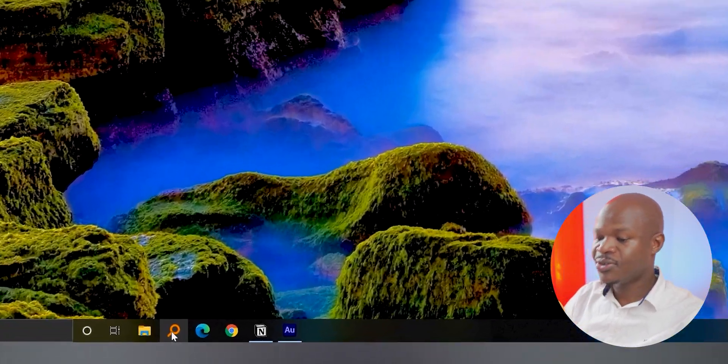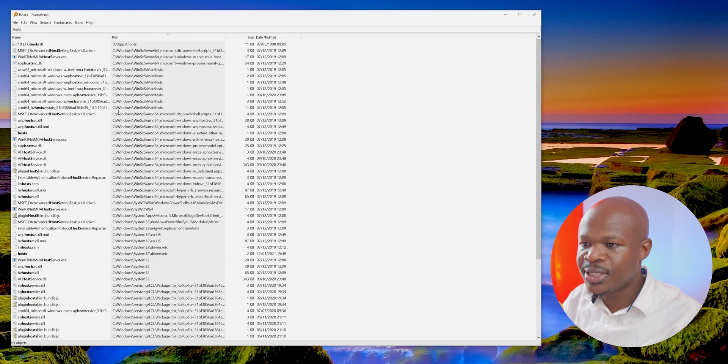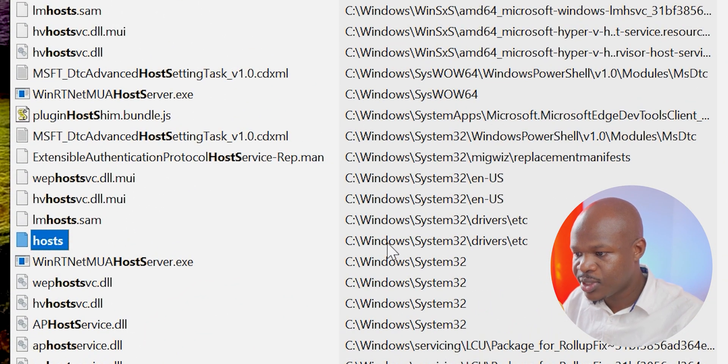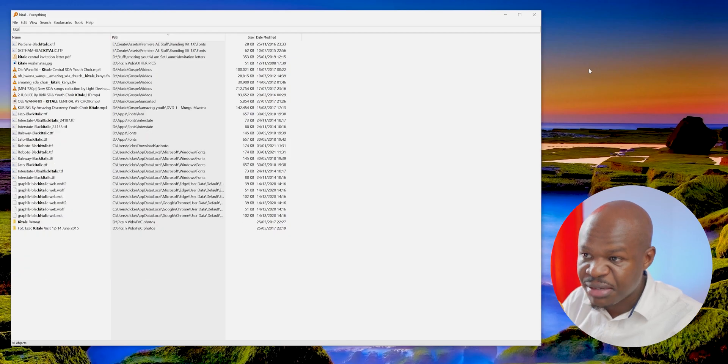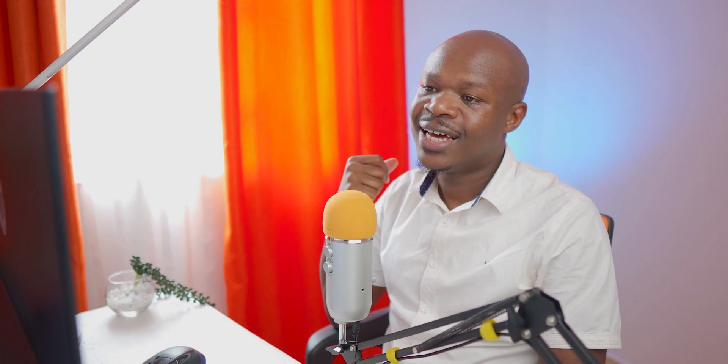Jumping onto the desktop — Everything is down here. When I talk about Everything, I'm talking about Everything the app, not everything as in everything. Let me give you an example. The other day I wanted to edit the hosts file — there's a system file called hosts that you can use to block a certain website, for example. Once I type 'hosts' in Everything, you can see how fast it is at locating that file. It's located in C:\Windows\System32\Drivers\etc. And whatever other file you'd want to search — Kitale, for example — you can see how quick it is at bringing it out of the bowels of your PC.